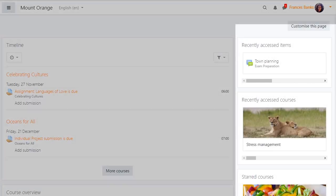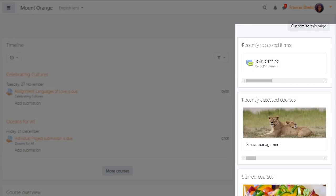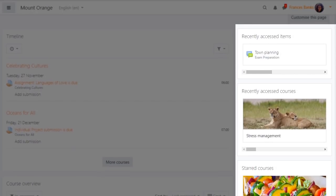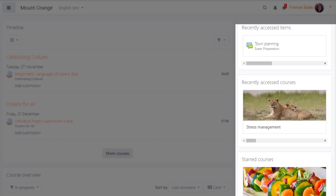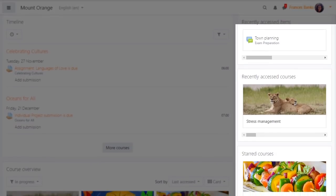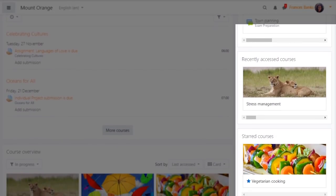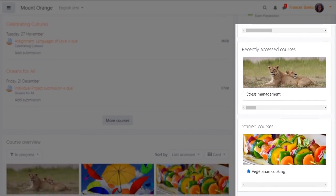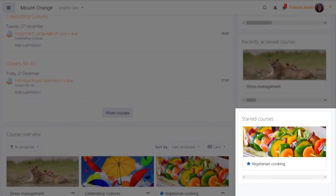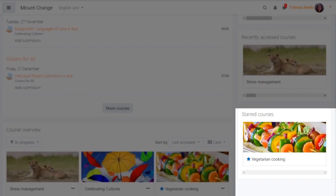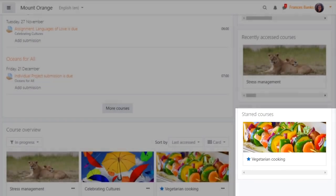Recently accessed items and courses also make it much easier to continue from where you left off and make further progress and a starred courses block showcases those courses you want to bookmark.